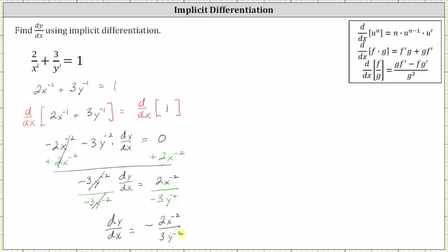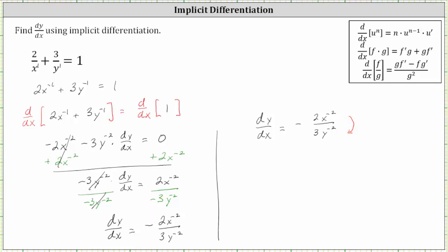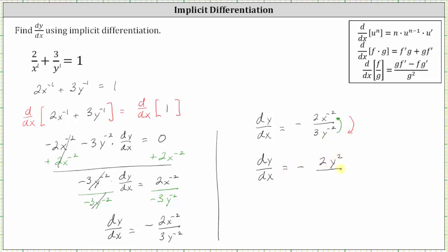So while this is the correct derivative, let's rewrite this using positive exponents. If we move x to the power of negative two down to the denominator, or across the fraction bar, it will change the exponent from negative two to positive two. And if we move y to the power of negative two up to the numerator, or across the fraction bar, it will also change the exponent from negative two to positive two. So dy/dx expressed using positive exponents is equal to negative two y squared divided by three x squared.